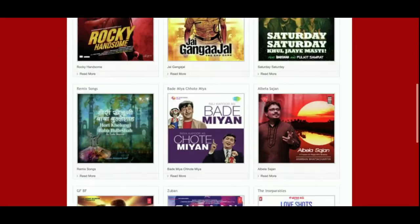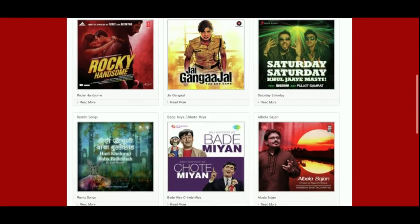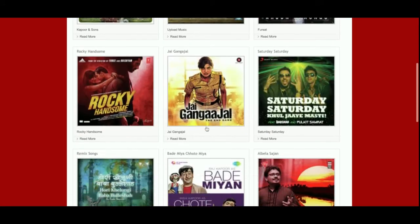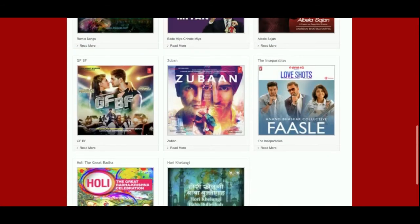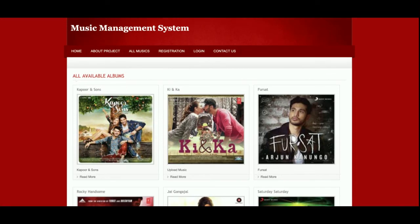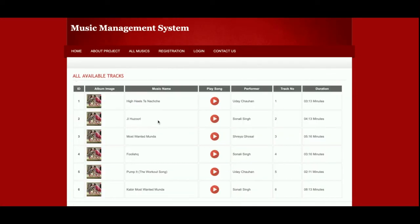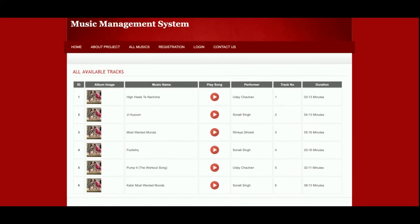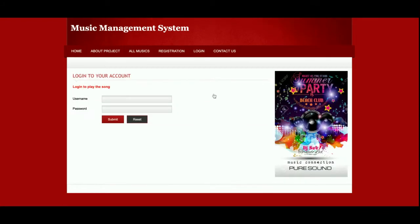This is the All Music / All Albums page — all albums uploaded by the admin will be displayed here. There are a lot of music albums here. If you click on an album you can see all of the music tracks uploaded. There is a play button — once the user clicks it, they can listen to the music.